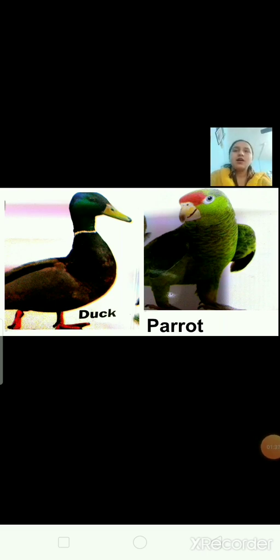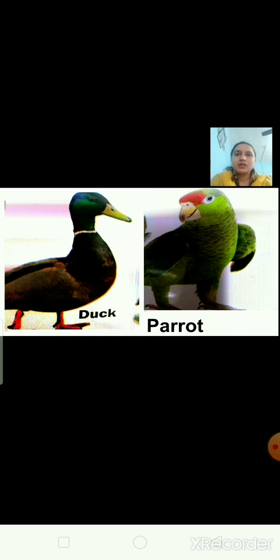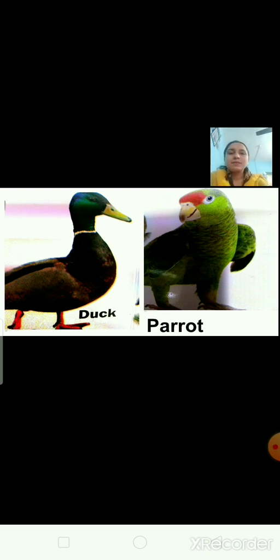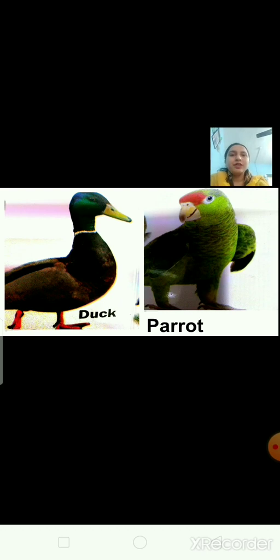Now let us have a look at some more pictures. These are the pictures of different birds. The first picture is of a duck and the second picture is of a parrot. The picture we drew and these birds have so many things in common.